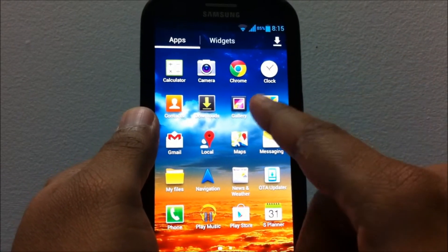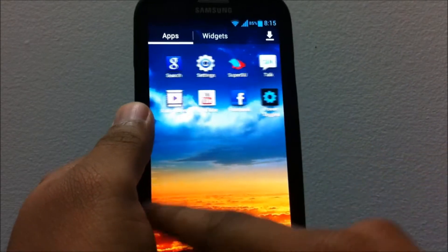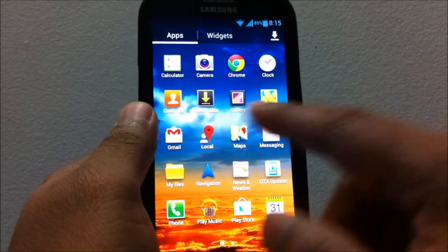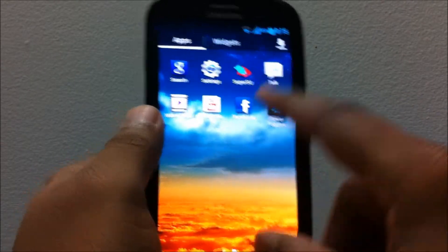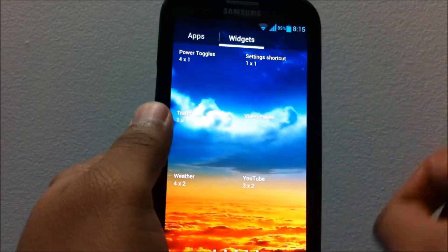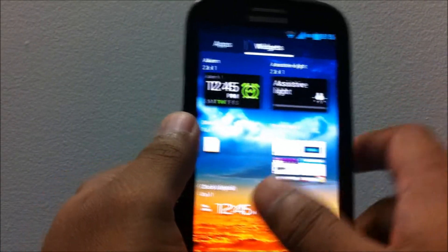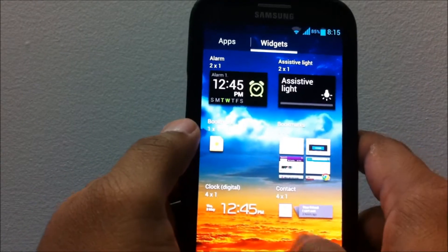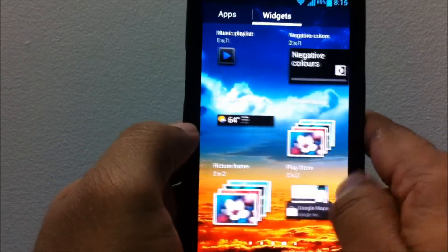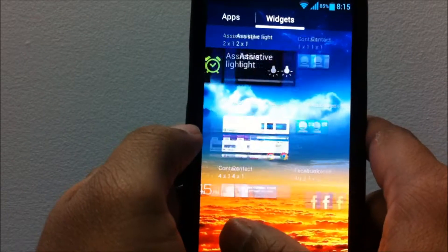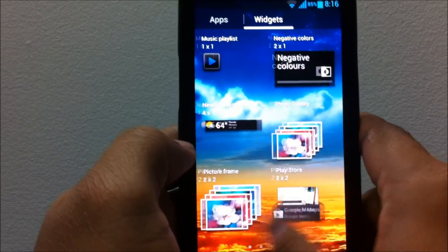I haven't installed many apps after installing this ROM, so you can see I only have two pages of apps, which is quite neat. It gets rid of all the bloatware that comes with the phone, like Samsung AllShare and various other Samsung apps, and it does remove S Voice as well.